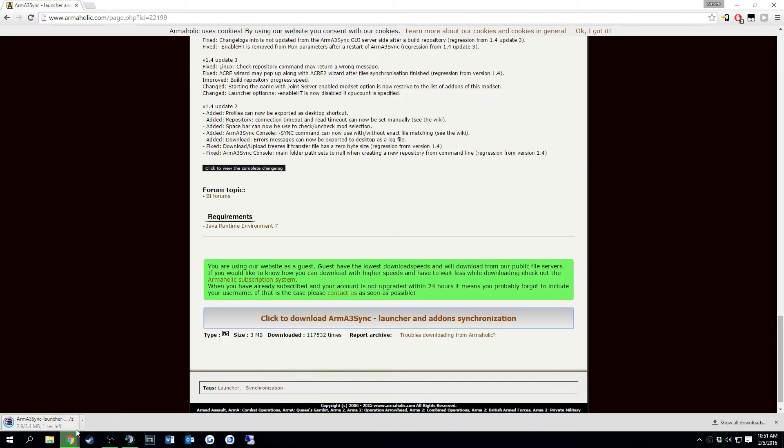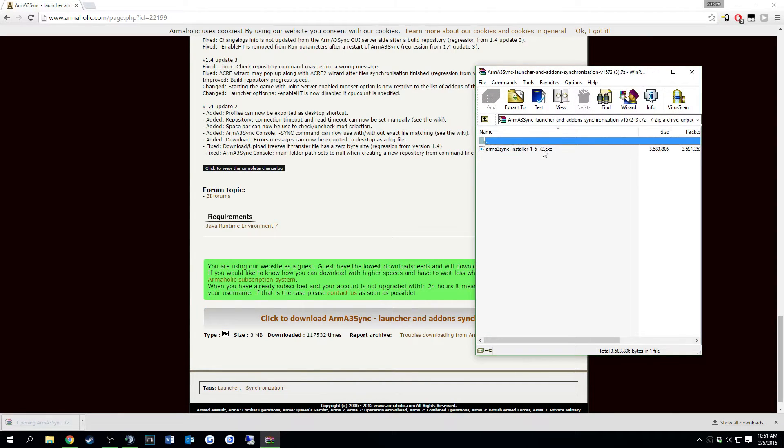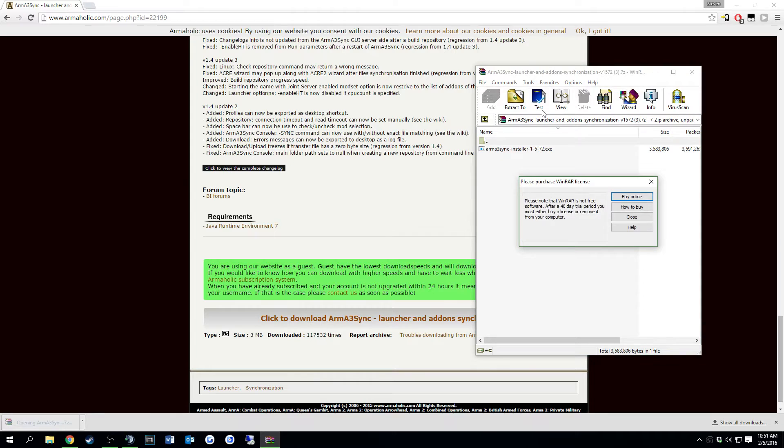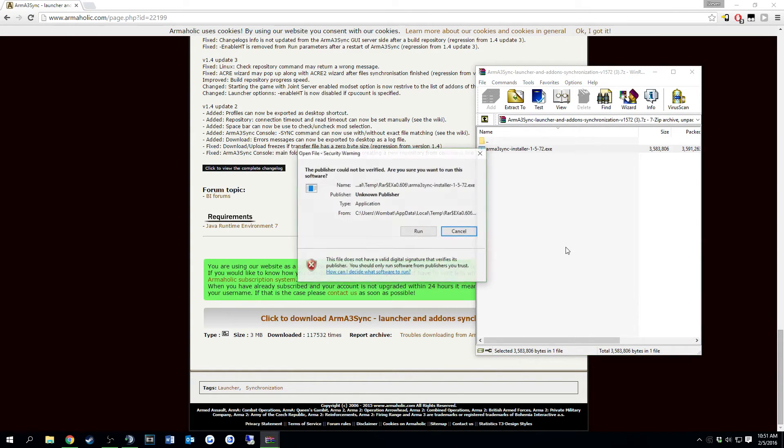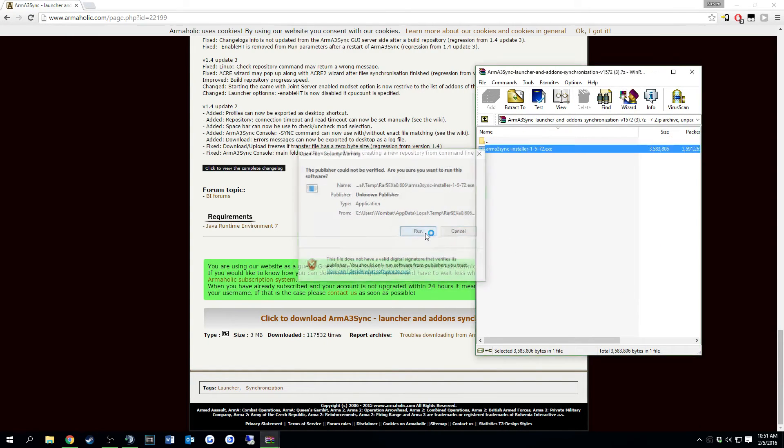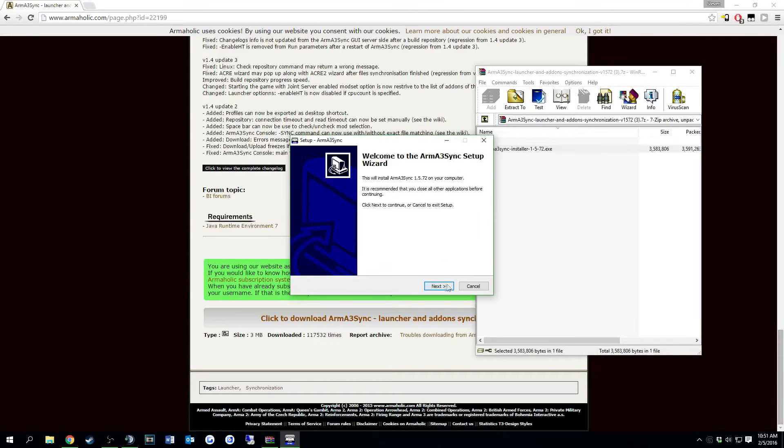Once it's downloaded you're just going to click it, it's going to be in a zip file. Use WinRAR or 7-zip to extract it. Go ahead and double click it, run it, it's going to ask you if you want to run this if you have your firewall up.